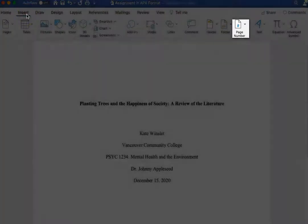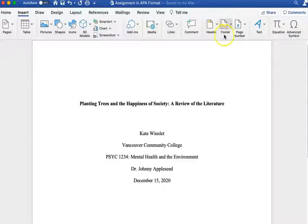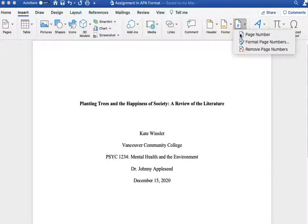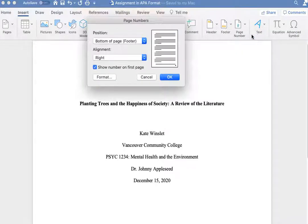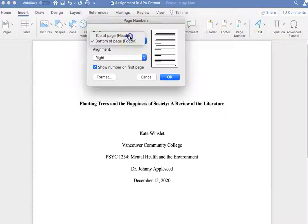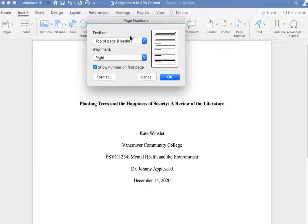Click on Page Number, and click on Page Number again. Make sure the position is at the top of the page, that the alignment is to the right, and that the page number is shown on the first page. Click OK.